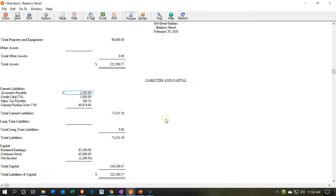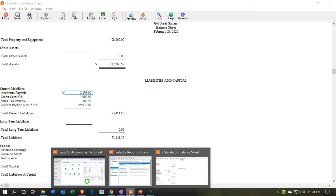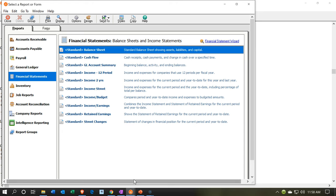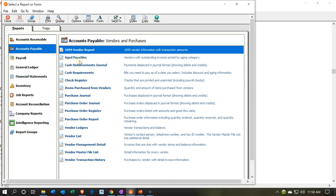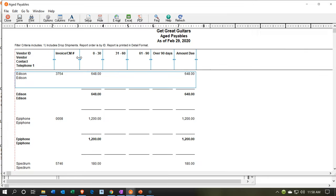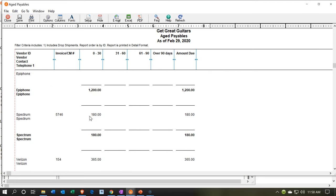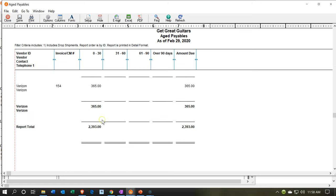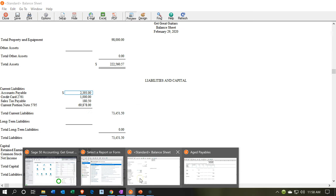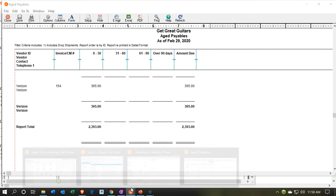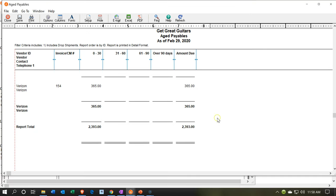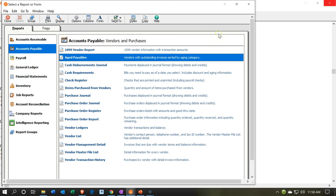Let's also look at the aged payables report. Go to reports, accounts payable, aged payables. There's Edison, Epiphone, Spectrum, and Verizon, adding up to a total of $2,393. Does that match the balance sheet? The $2,393 matches — as would be expected. That makes me feel good.